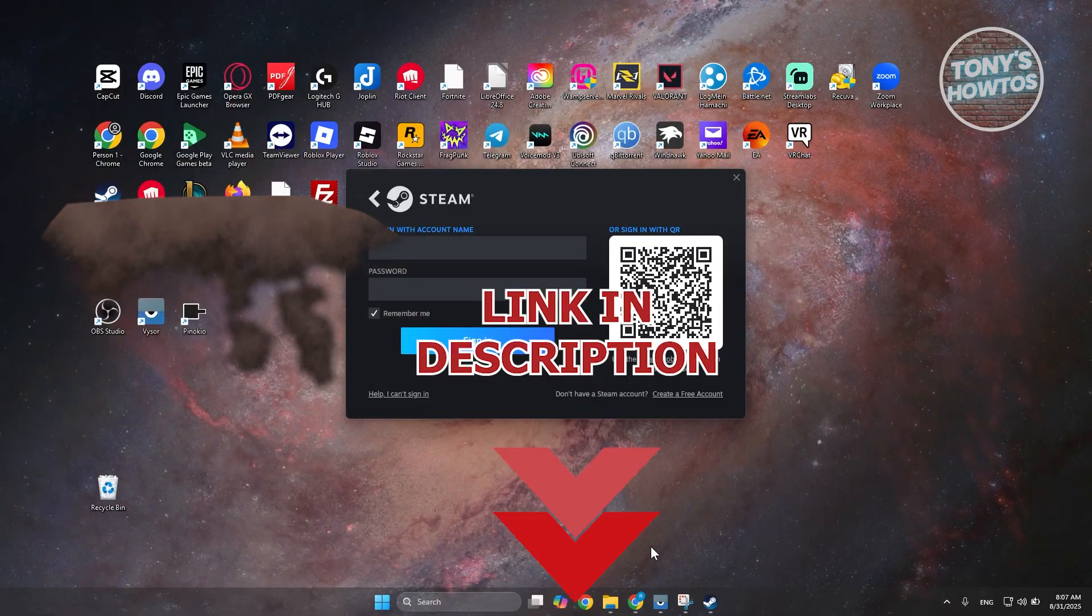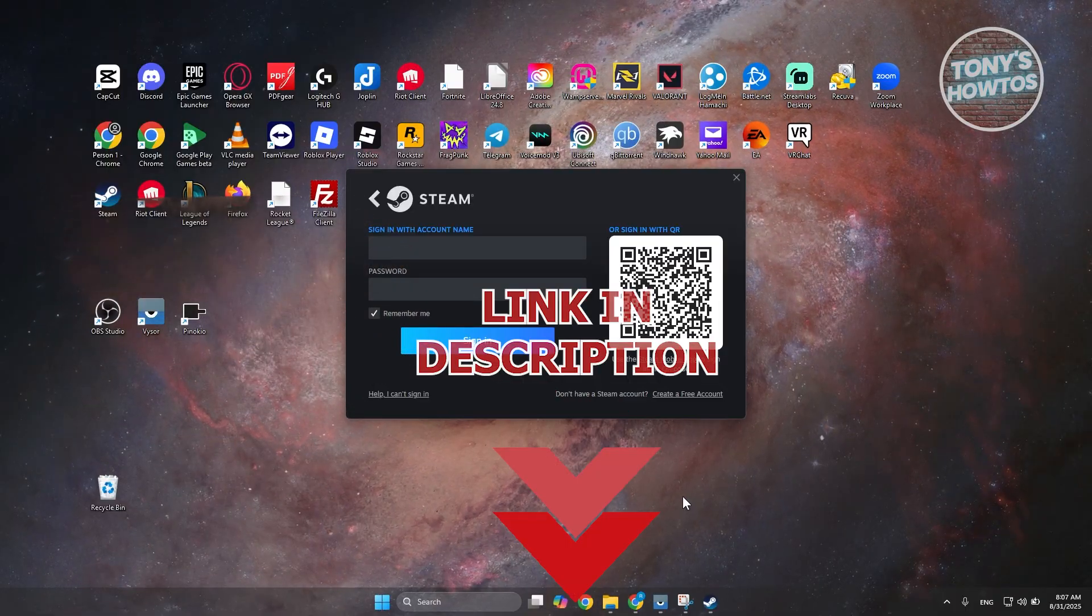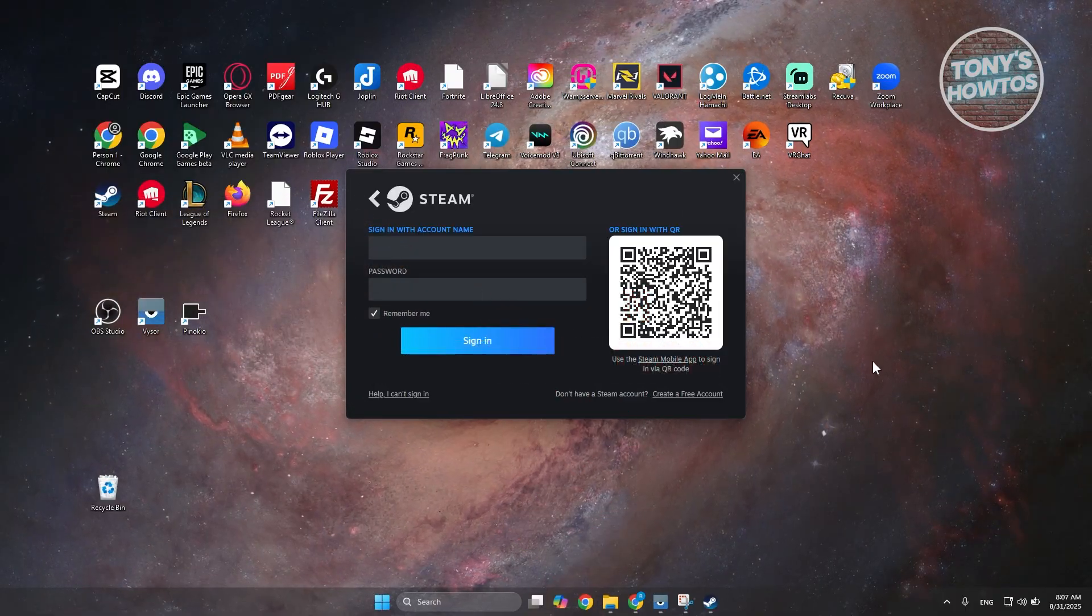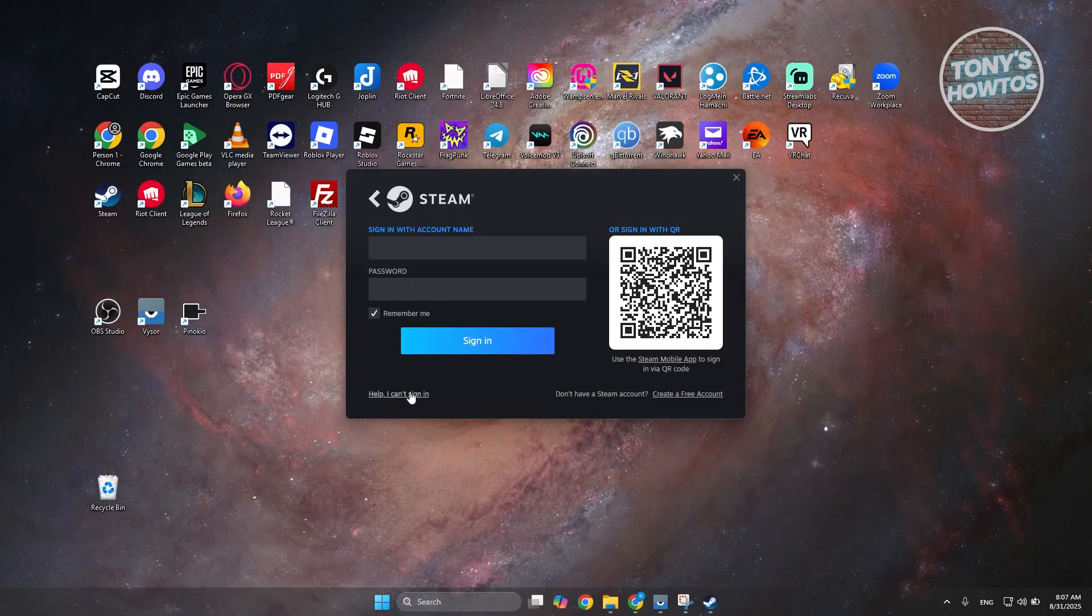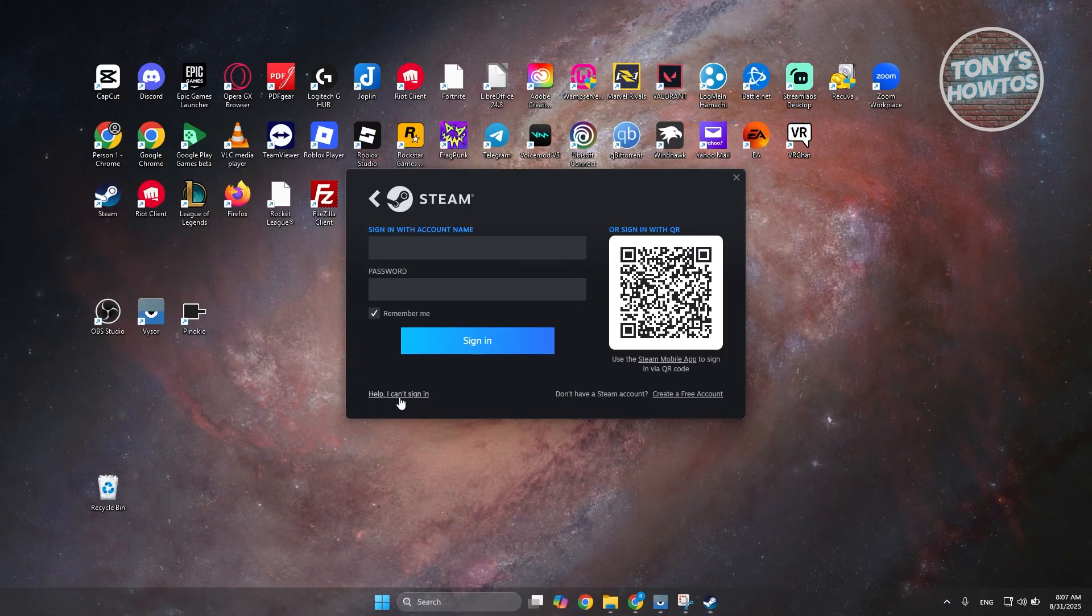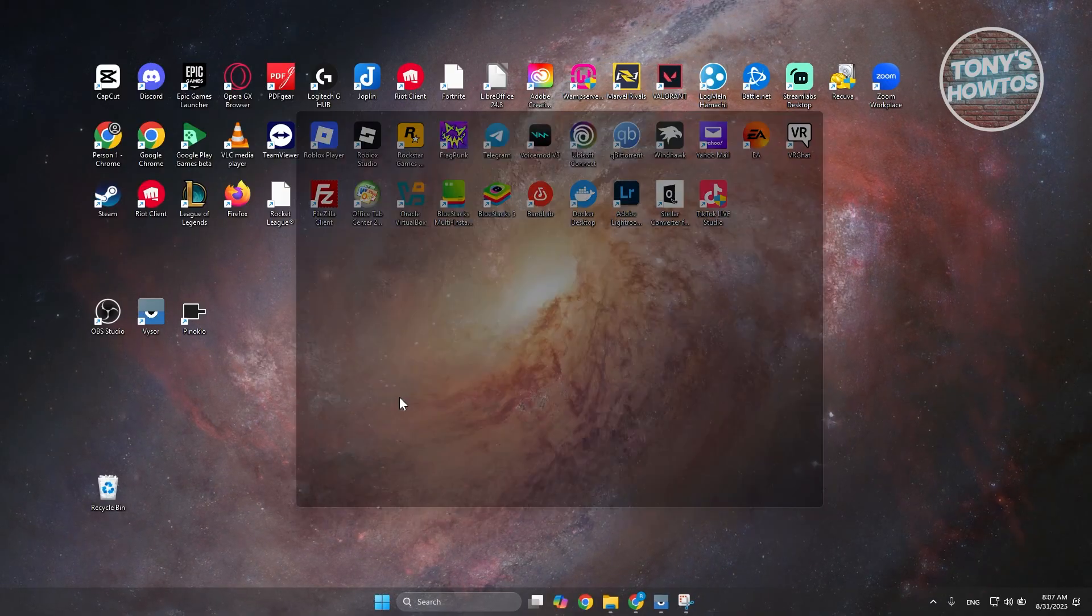So the first thing you want to do here is open up the Steam app and click on the Help I Can't Sign In button at the bottom left.